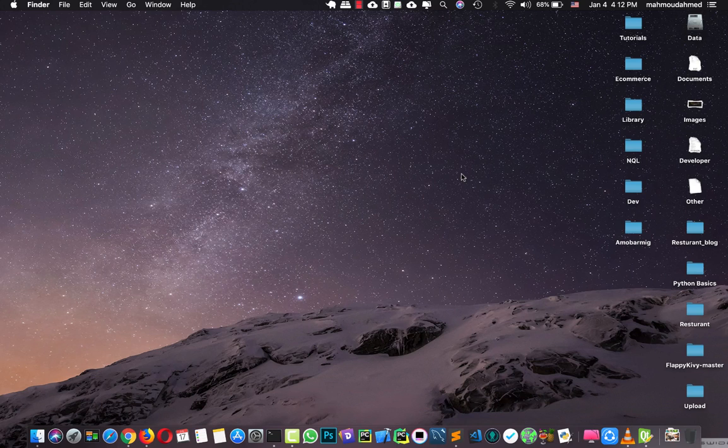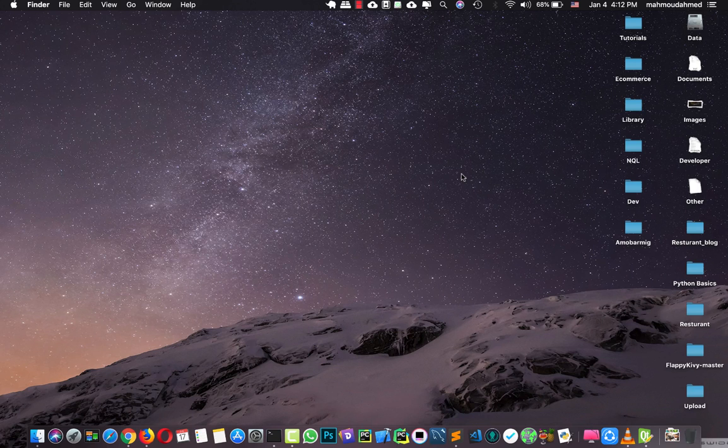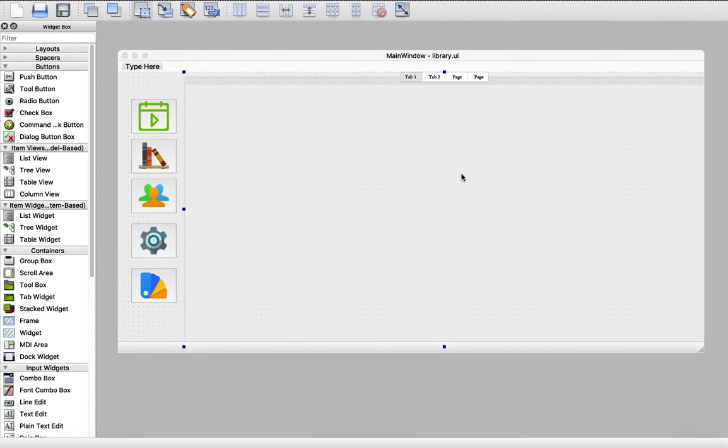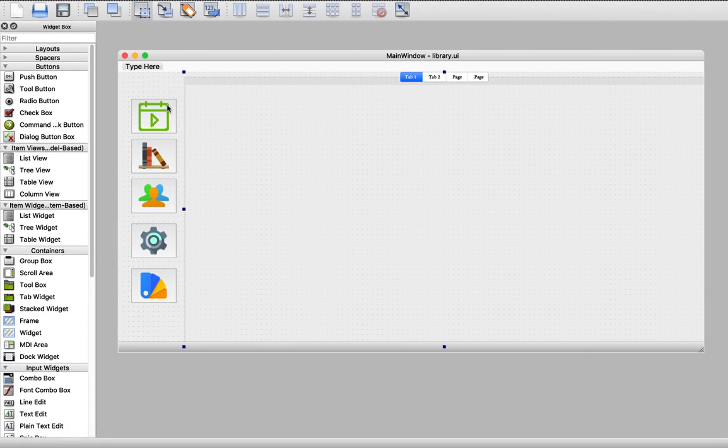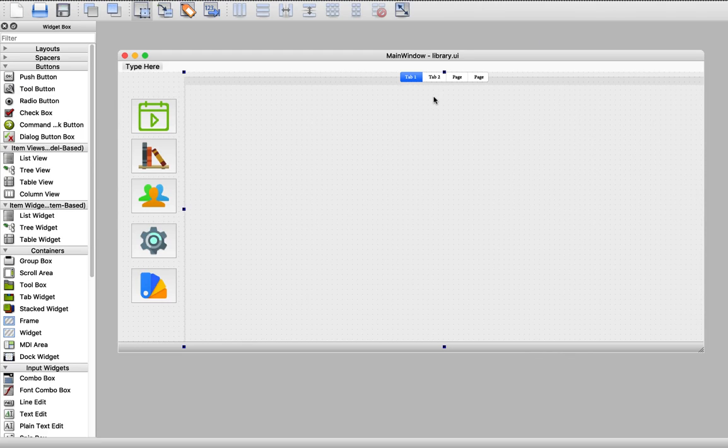Hi, in the previous lectures we've added the main structure of our UI design. In this section we will start designing the content of every tab. Now we've added the main five buttons and for every tab we need to add the content. For the day-to-day operations we need a tab widget.